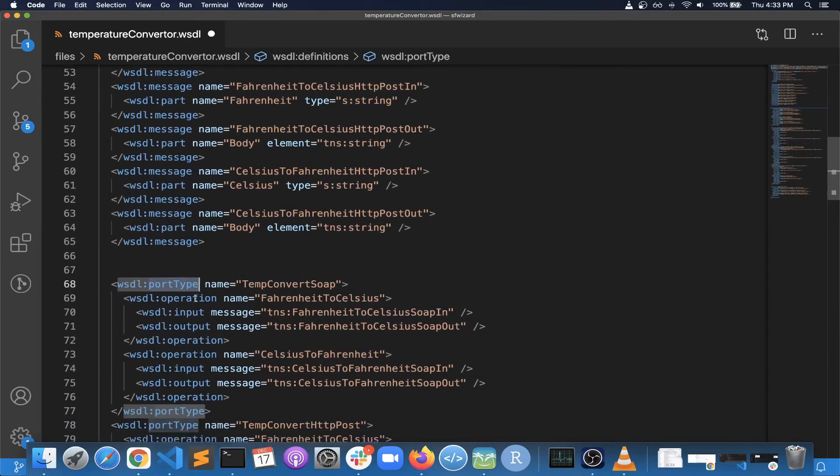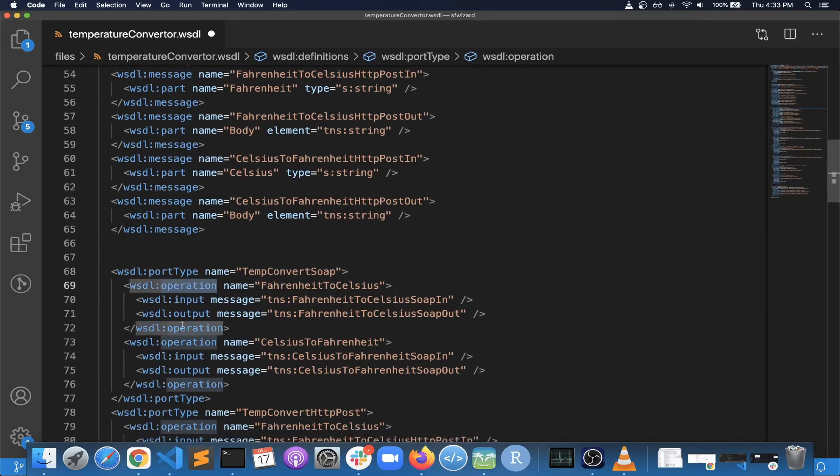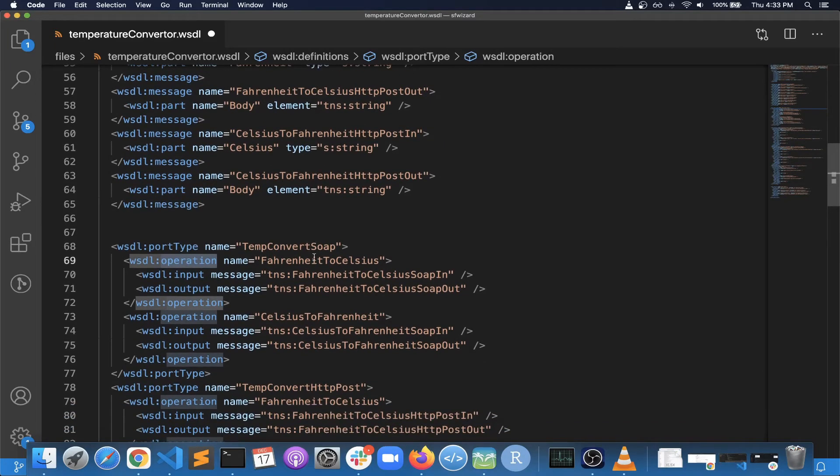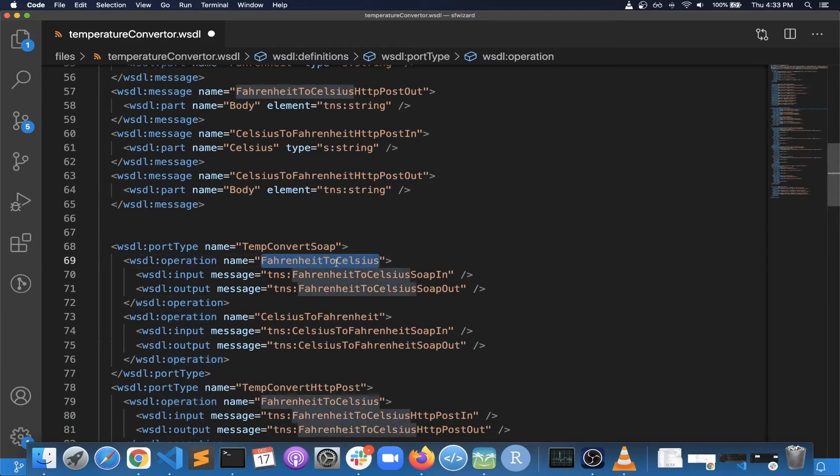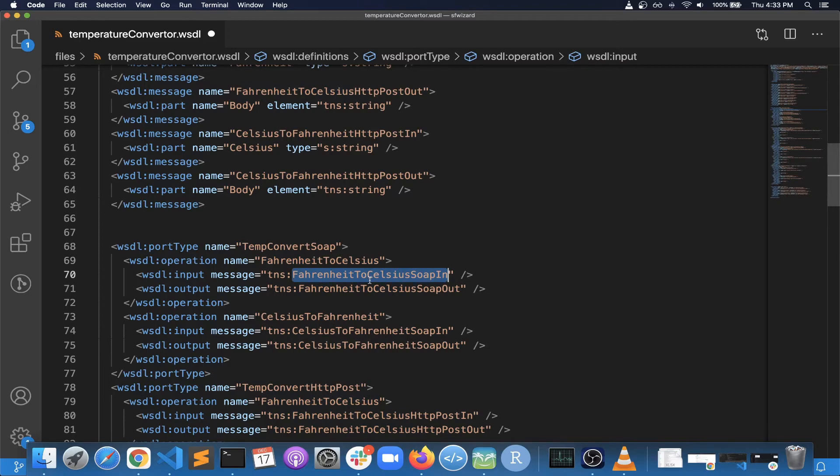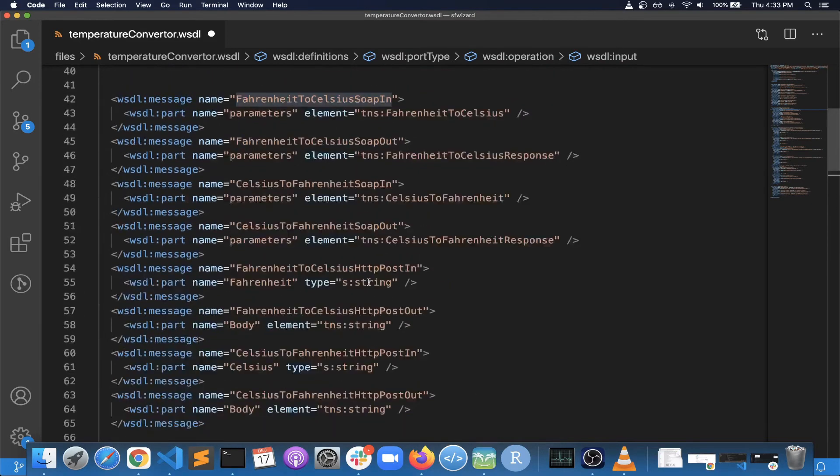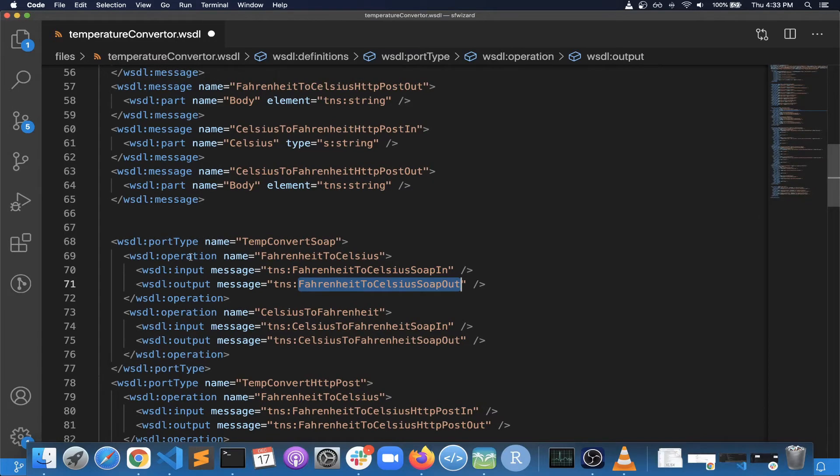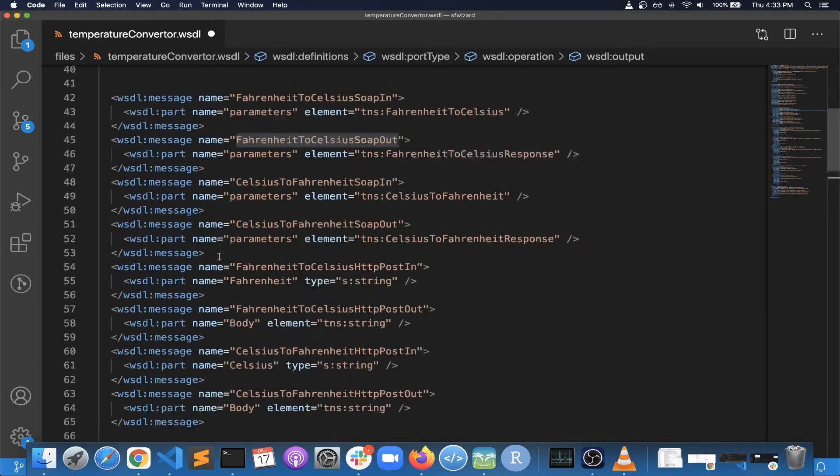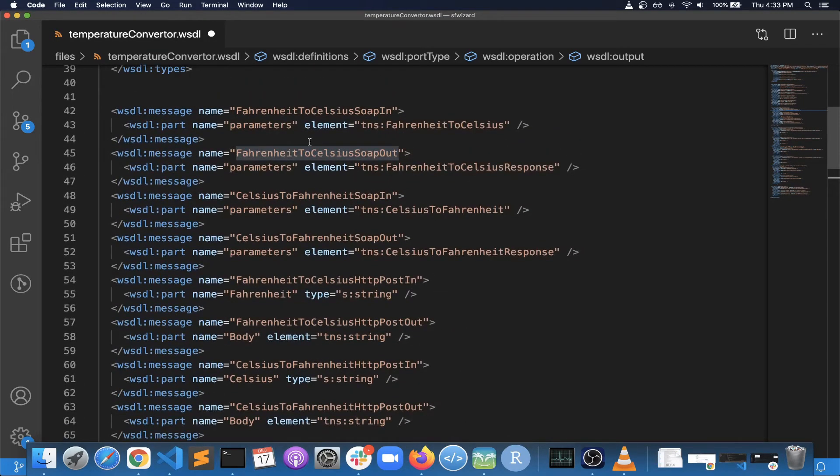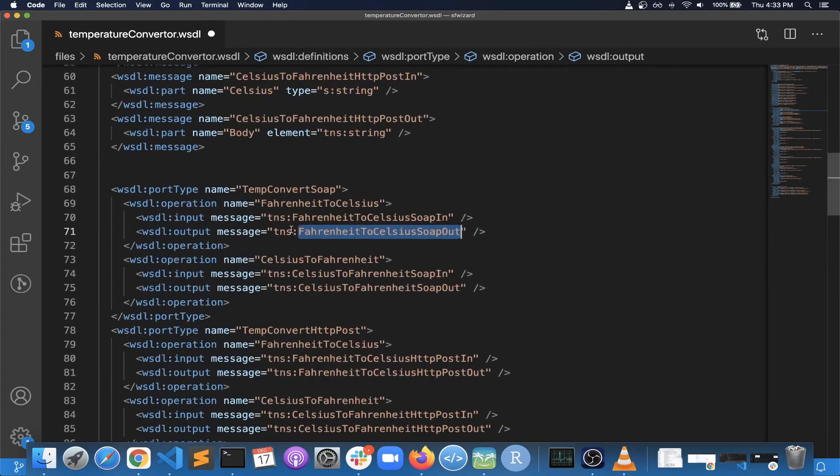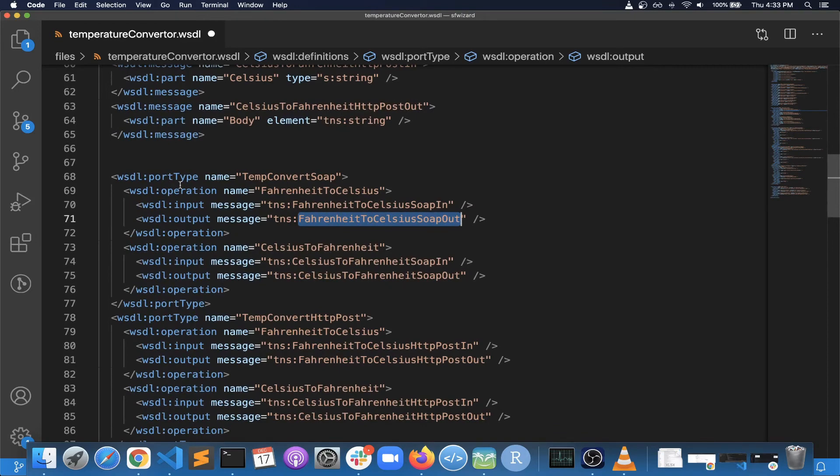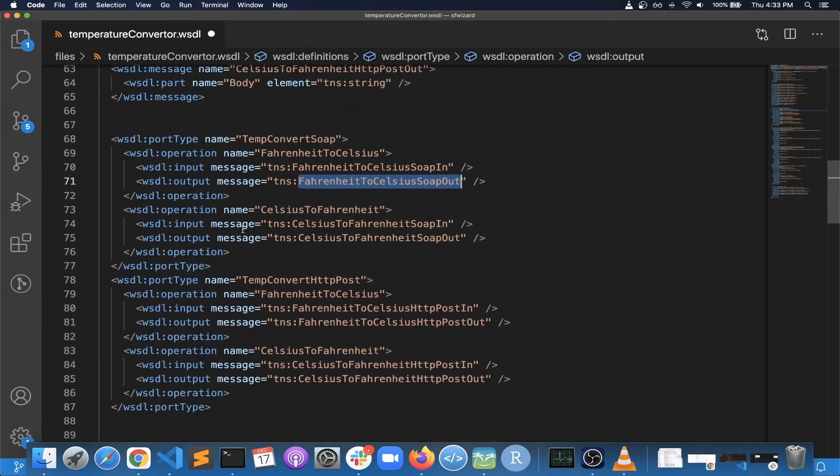And then once the message section is over, you have port type section. So this is where you define different operations. This basically says that there is a Fahrenheit to Celsius conversion operation here, and the input expected to this operation is a message of this type that is defined here under the messages, and output that is coming from this operation will be defined again here as a different message. So this defines different operations.